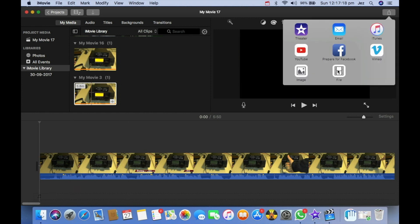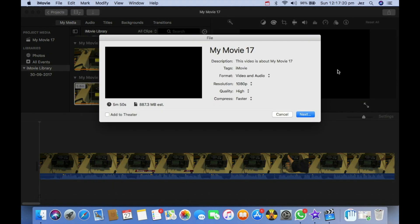So that was a quick iMovie tutorial on how to do 1080p on iMovie when the options are grayed out. Hope you found this video of some use — if you have, please give a thumbs up, comment, and I'll catch you soon in the next video. Bye!